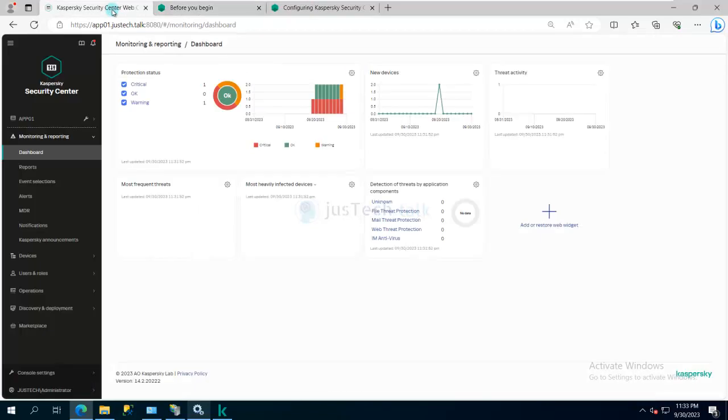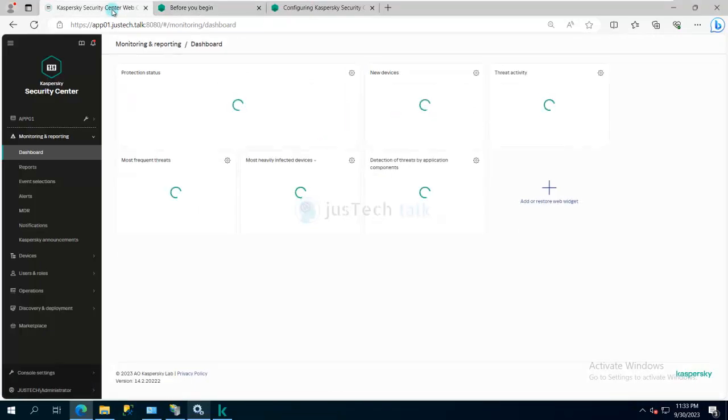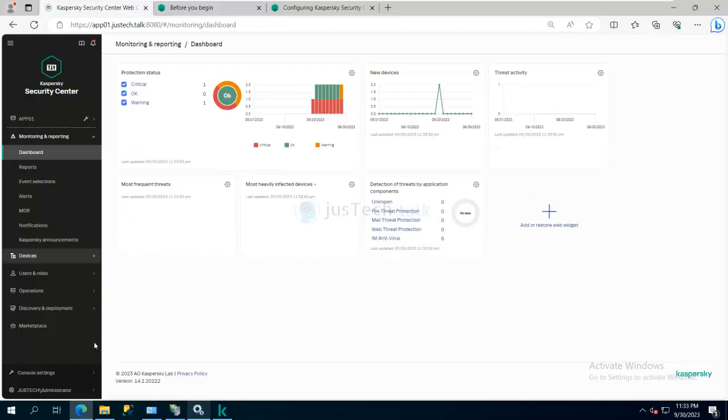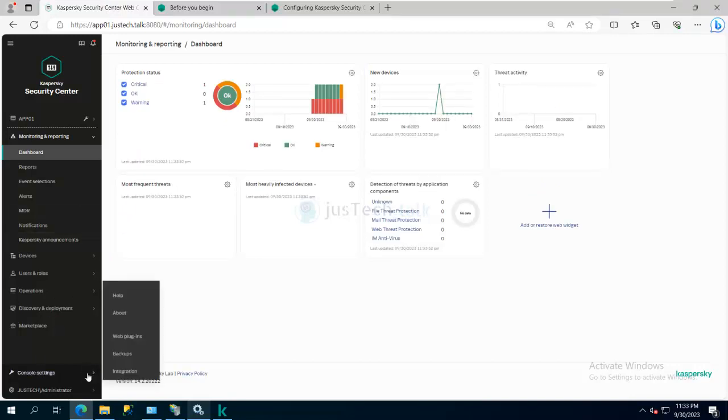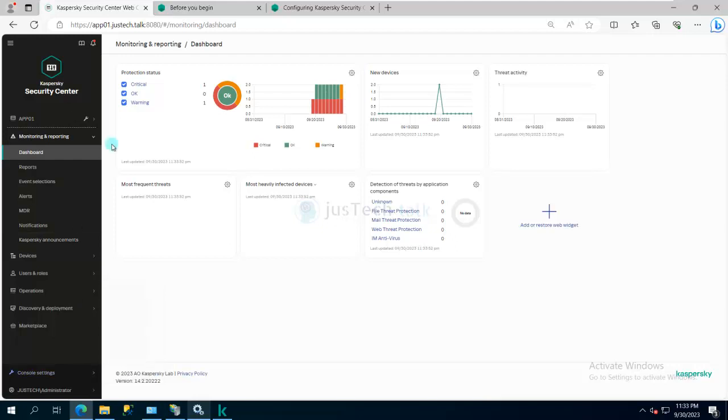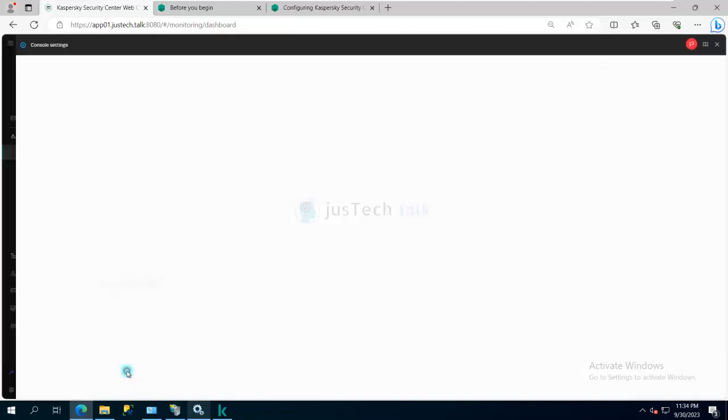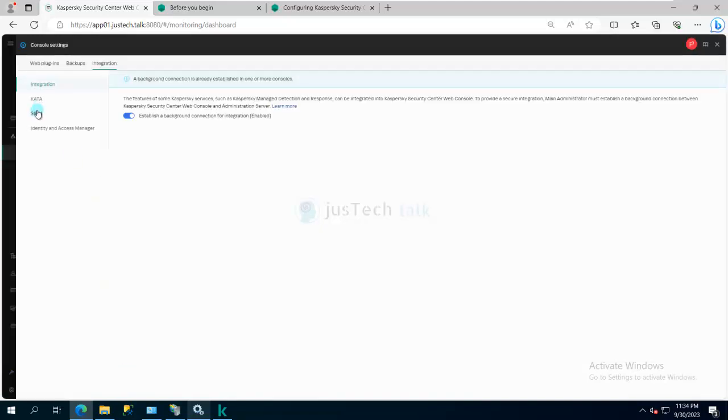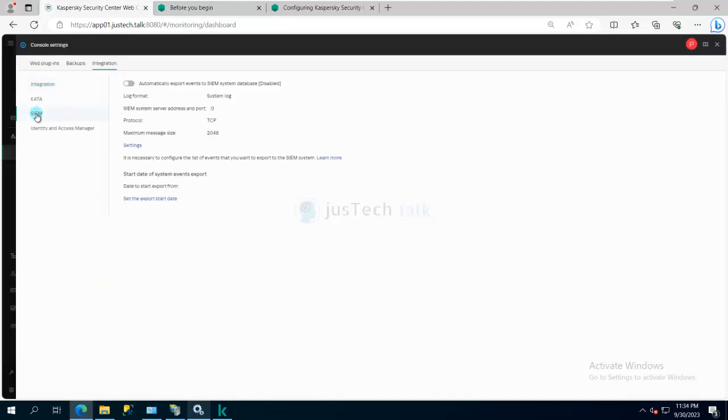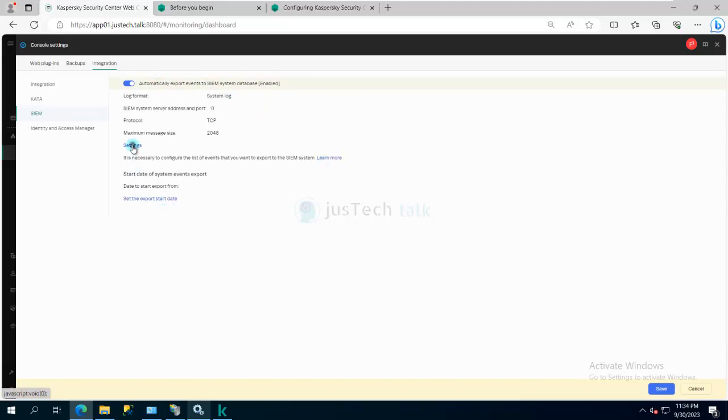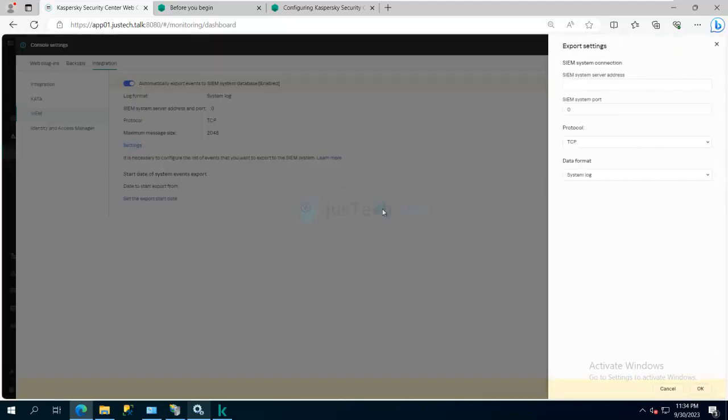If you are running a web console, you can go to console settings and you have integration option over here. Inside that you have SIEM, and when you click on SIEM you can just enable automatically export events to SIEM solution, and then you have to do the settings. You need to define the target server, the port, and the protocol along with which format do you want to send it.